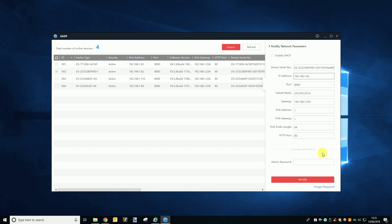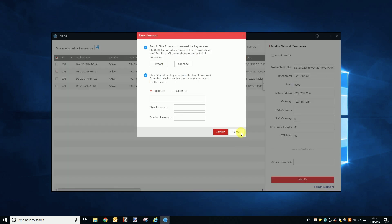If you look to the bottom of this panel you will see a box where you can enter the device's admin password and a modify button. Below the modify button you will see a link that says 'Forgot Password'. When you click this link a popup will appear with two steps to follow.